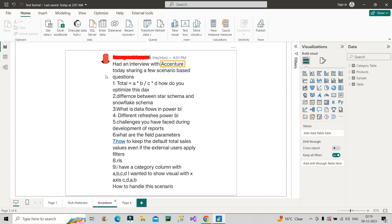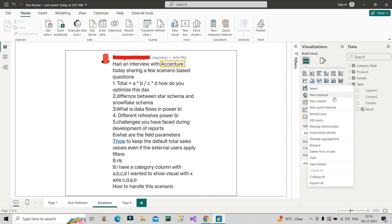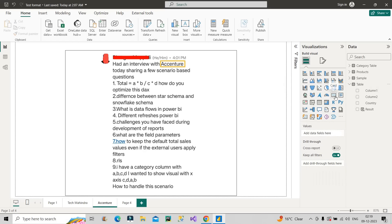So here you can see this is a one-to-one LinkedIn chat, and here you can see clearly he has mentioned that he had an interview with Accenture. These are a few scenario based questions. So the first question: Total = A × B / C × D. How do you optimize this DAX? This is the question — how will you optimize this particular calculation?